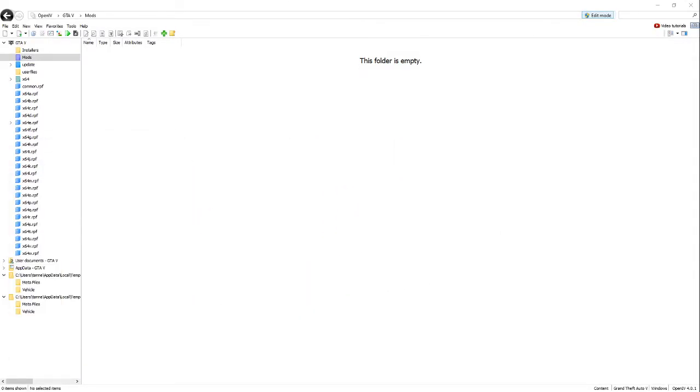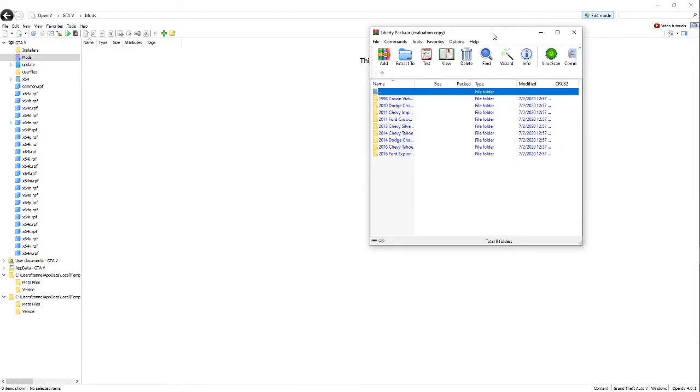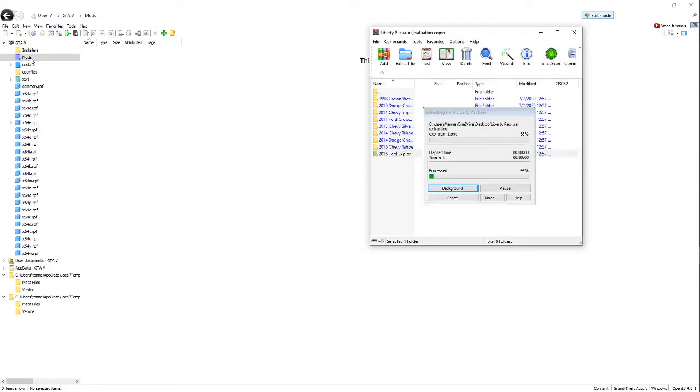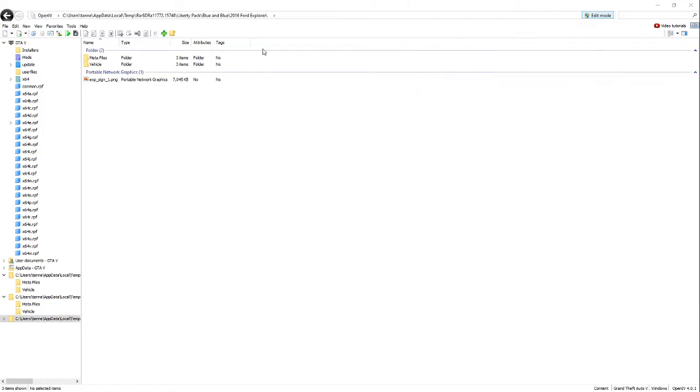And so once you have your OpenIV open, get the pack of the cars that you're going to need, that you're going to want. I'm going to be reskinning this Ford Explorer today. So once you get your car, I'm going to drag it to your mods folder, and you're going to minimize that.